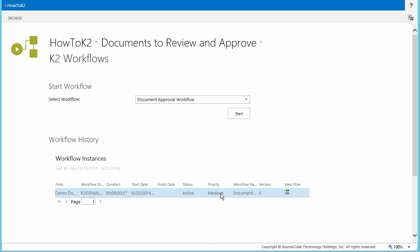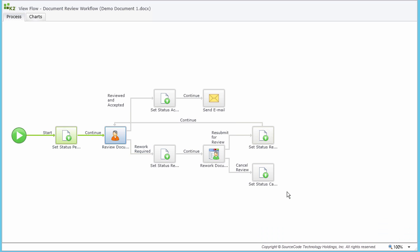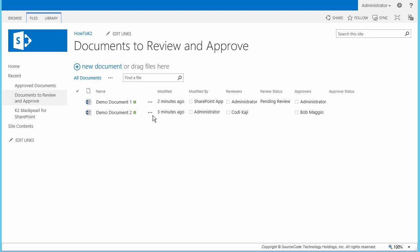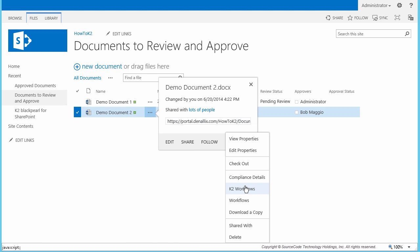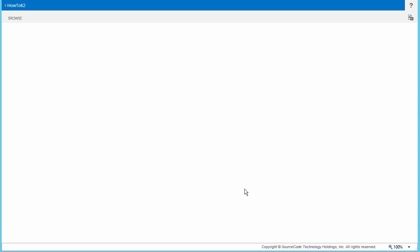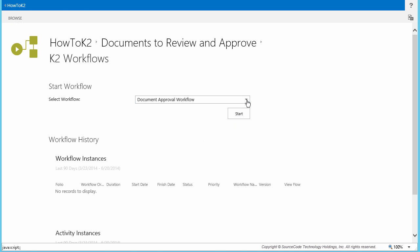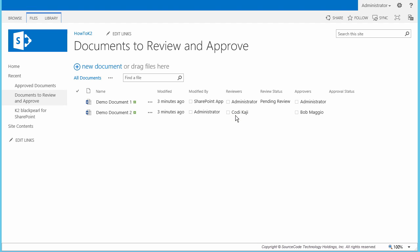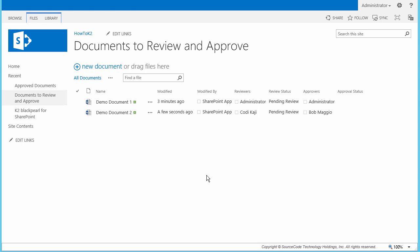The document review workflow has started for the first document based on the instances view here on the page. We can even open up the View Flow report by clicking on the icon to verify that the workflow is waiting for the reviewer to action their task. The next task we need to perform is to return to the document library, select the K2 Workflows context menu for the second document, and start the document review workflow for that one as well. With both workflows running, we can change gears and move on to perform the review documents task for each assignee — the administrator account and Cody's account.